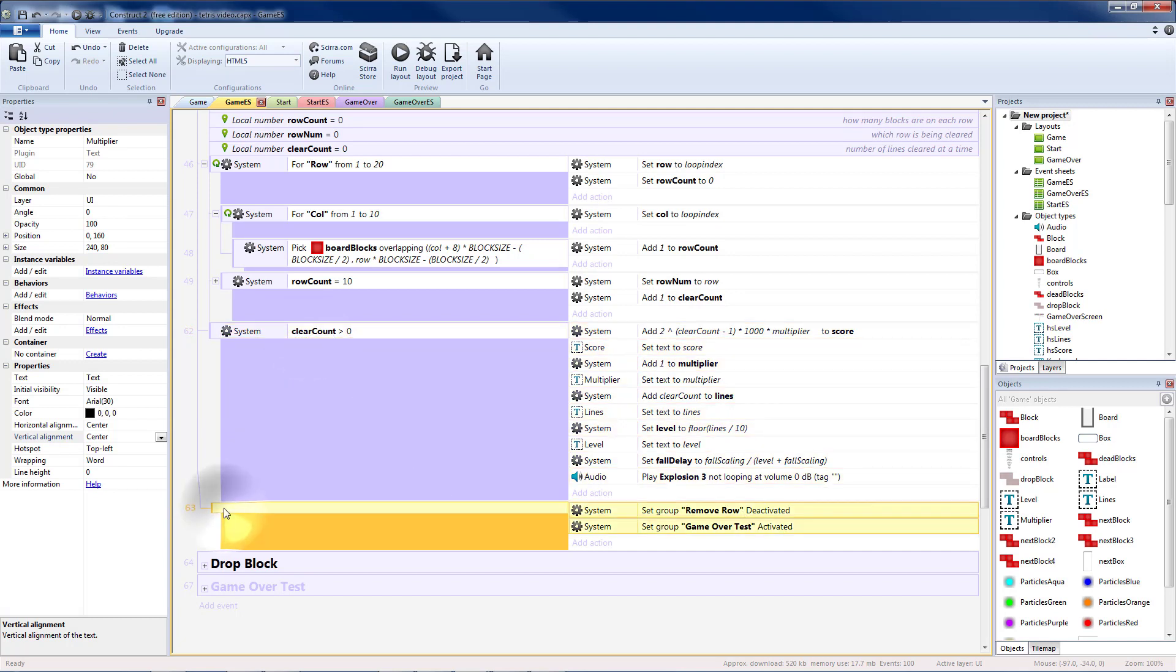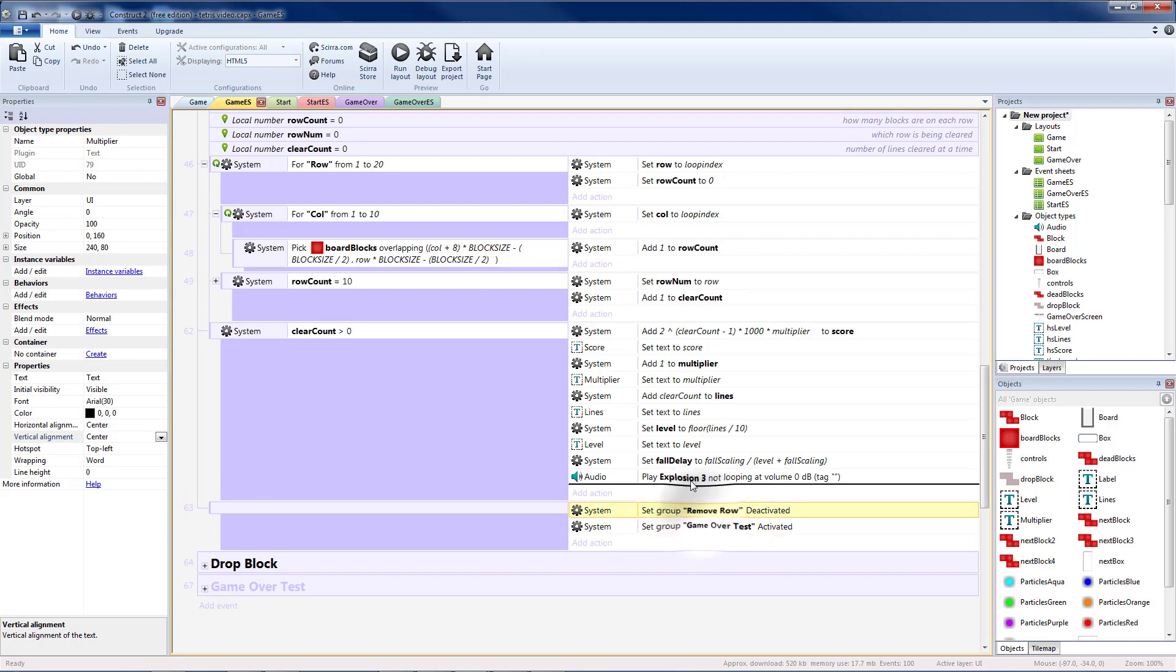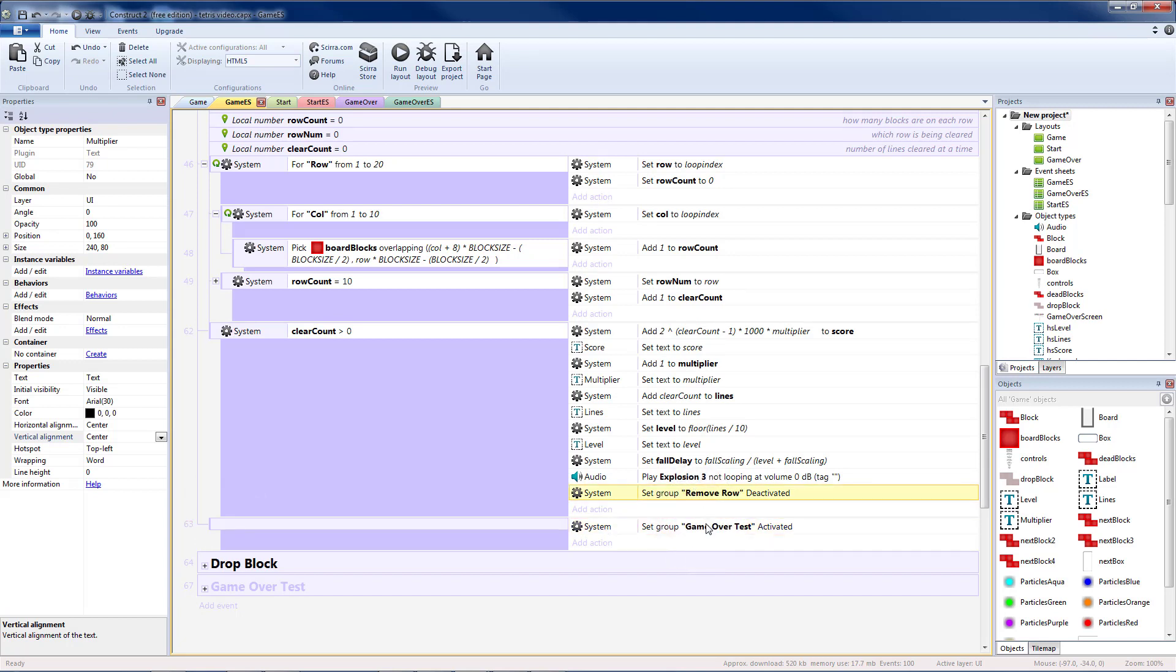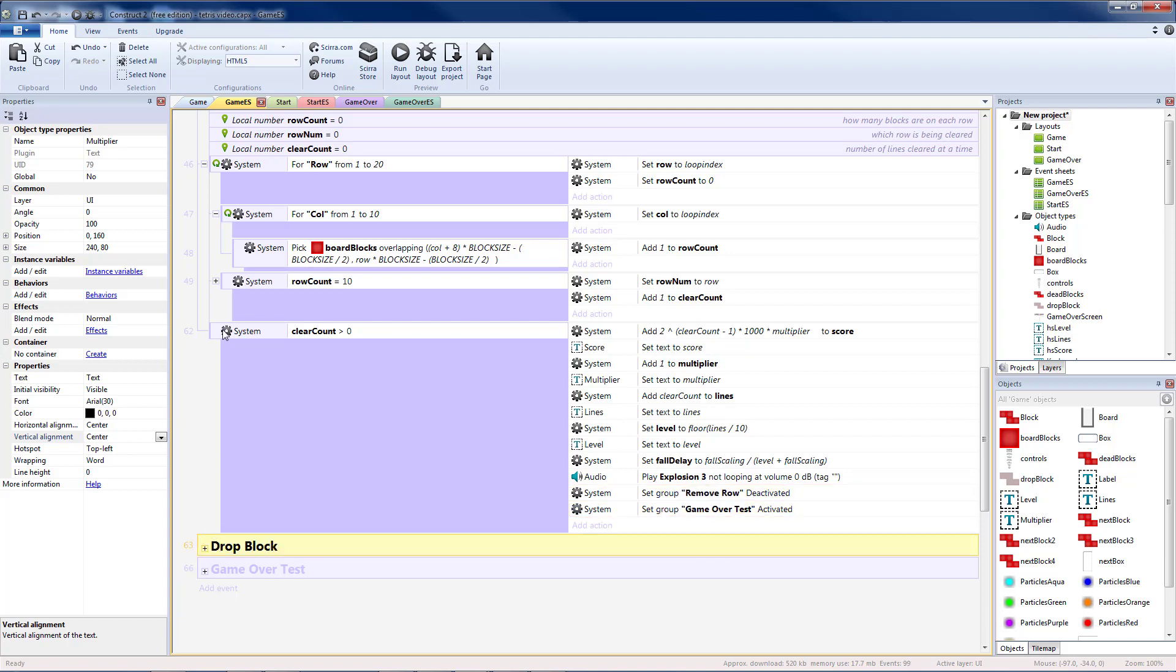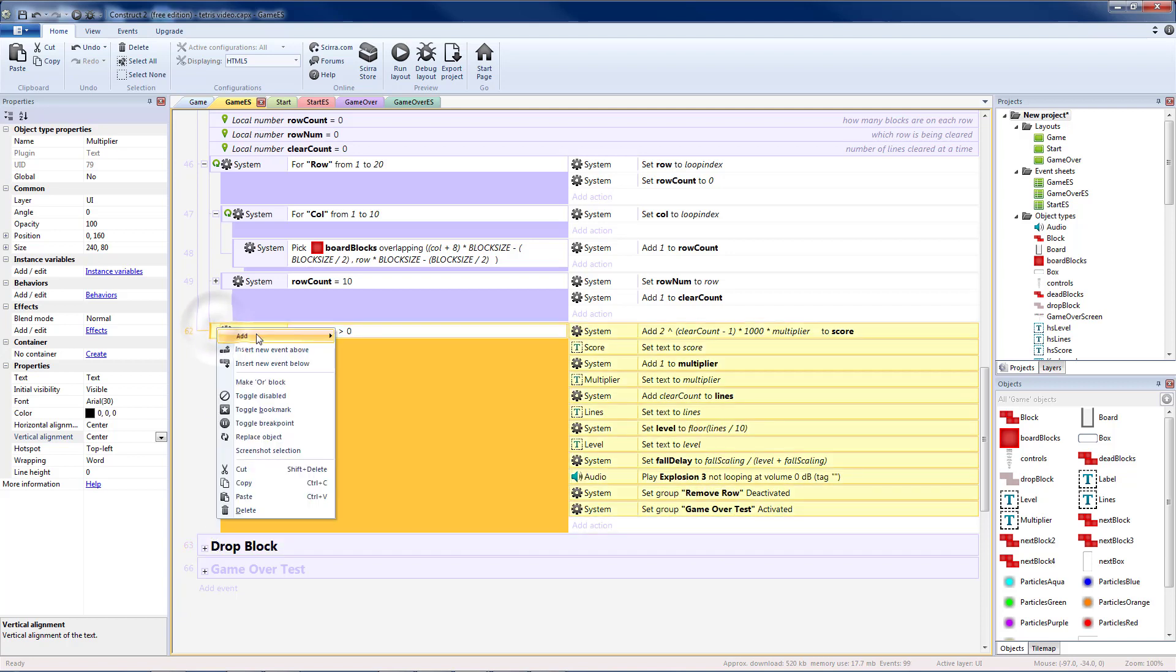So that means we need to change this to an else. But I want to do these no matter what. So I'm going to take those and put those right here. Remove row. Game over test. I'm going to remove that blank one. And I'm going to instead add an else.